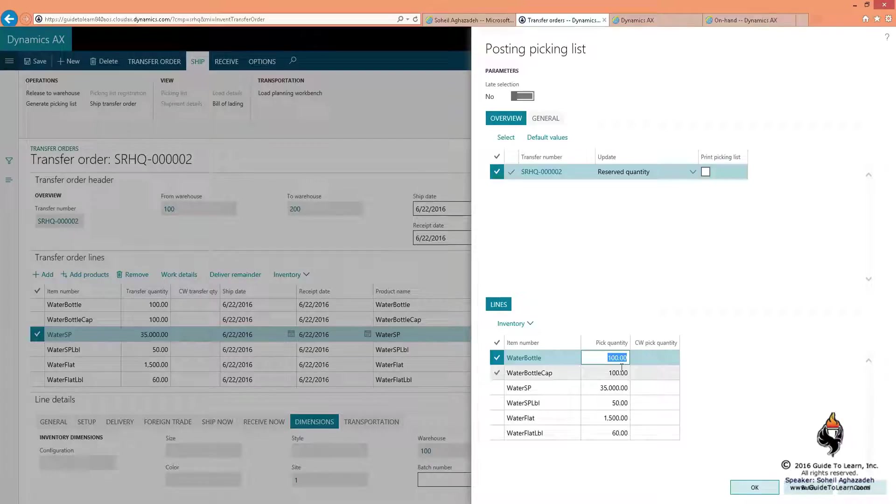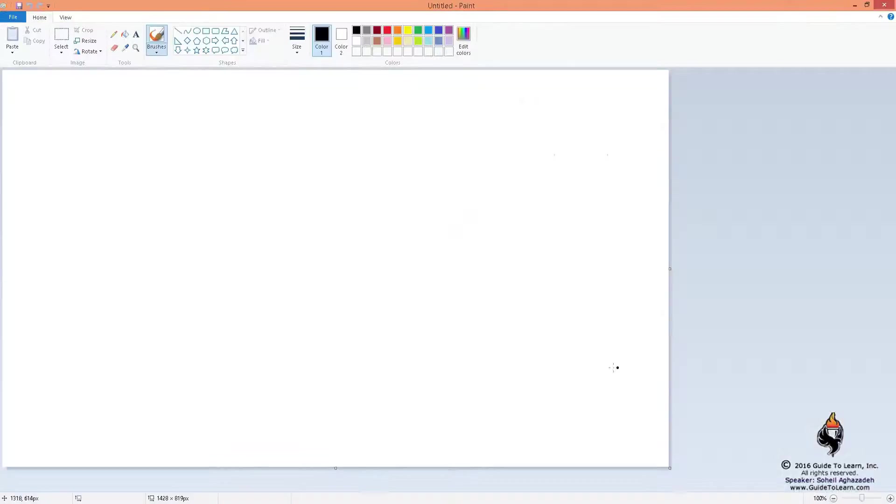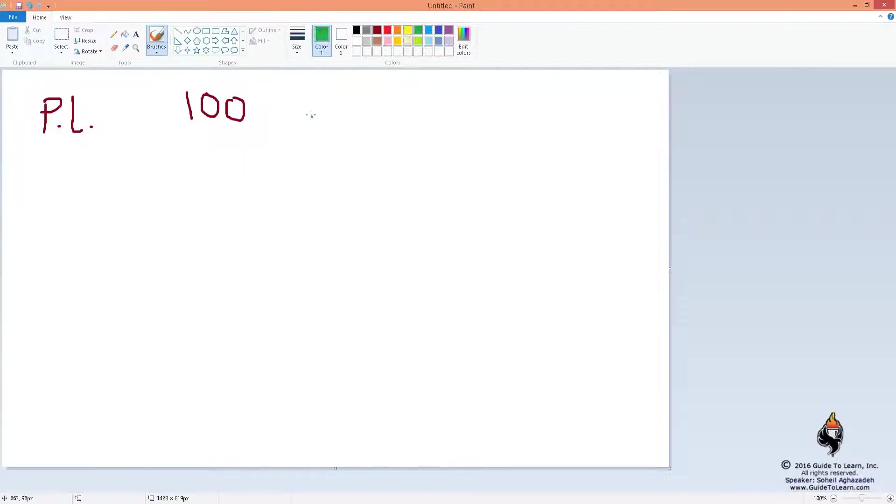So let's go ahead and pick and choose the bottle. At this stage, let's say the bottle is 100. At the time of picking list generation, there's a concept of 100 originally, but I'm going to change it.